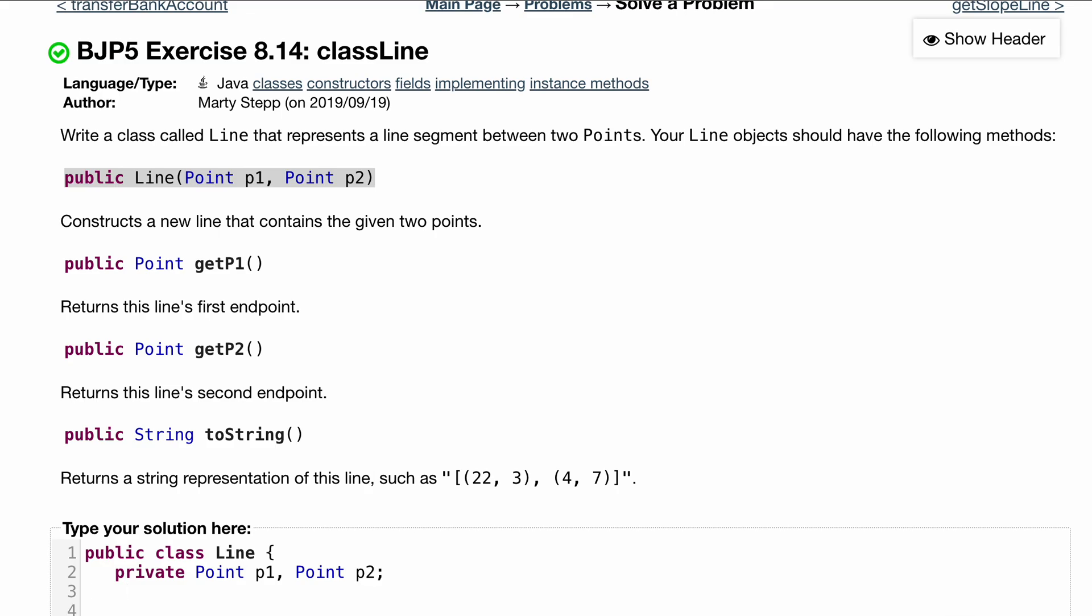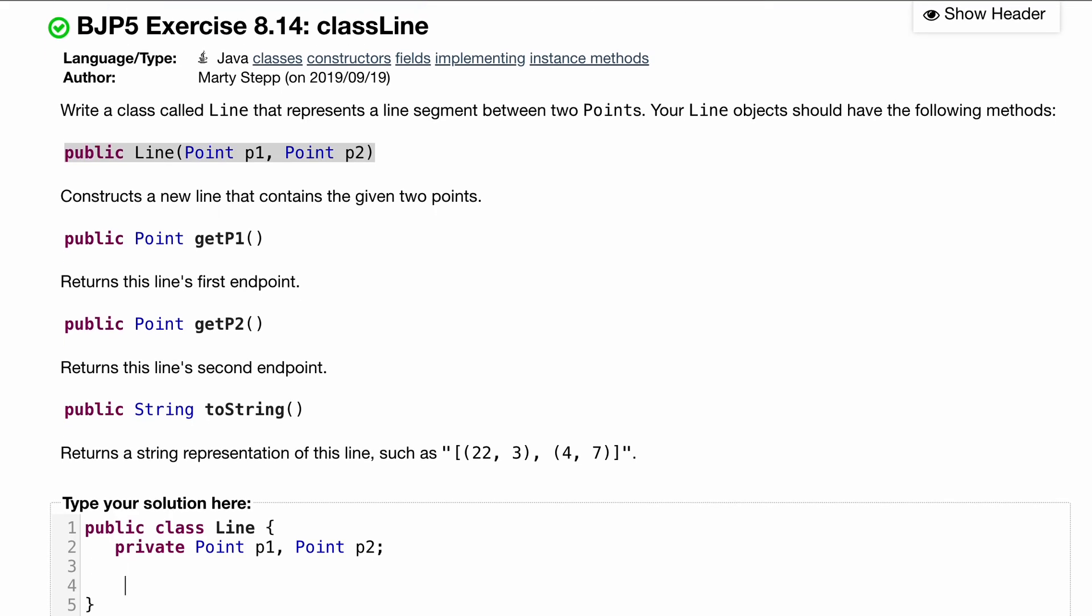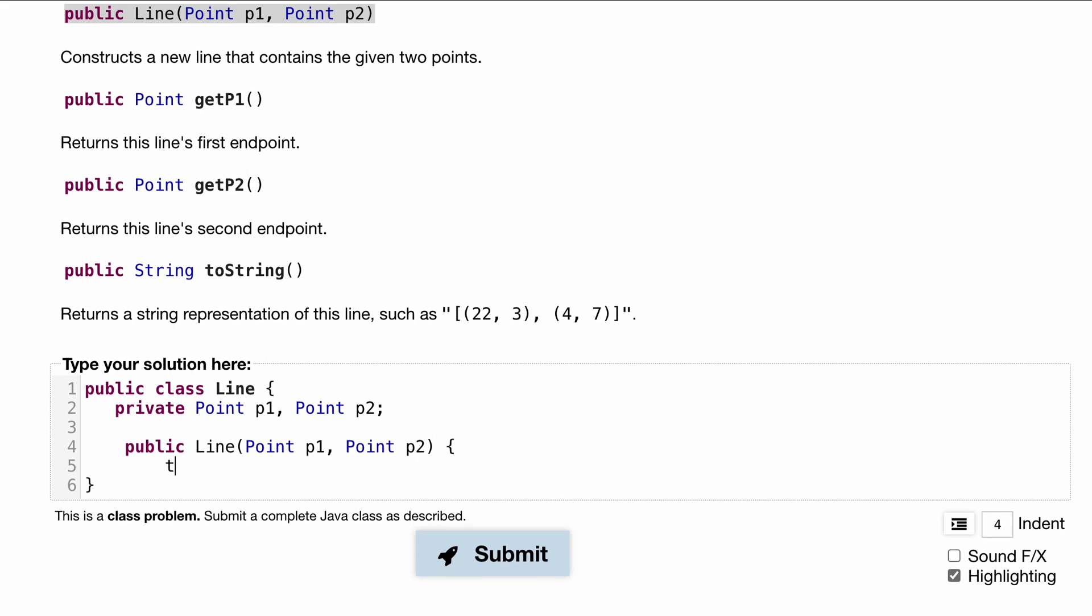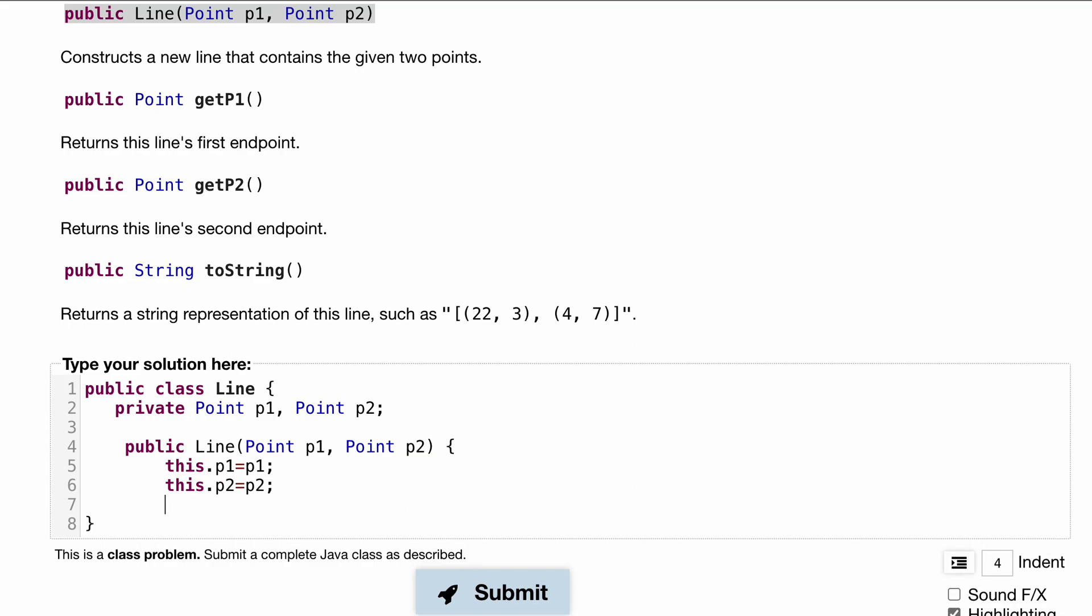Those are our fields. Next, let's do our method. We'll have a public Line where we have our Point p1 and Point p2. Inside of here we're going to set this.p1 to our p1 and this.p2 equal to our p2. That's going to set our fields.